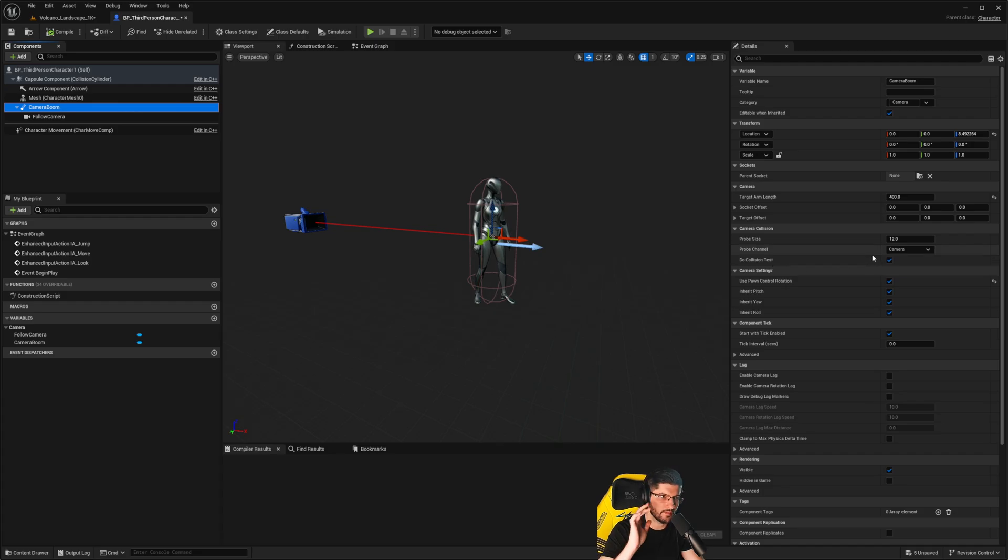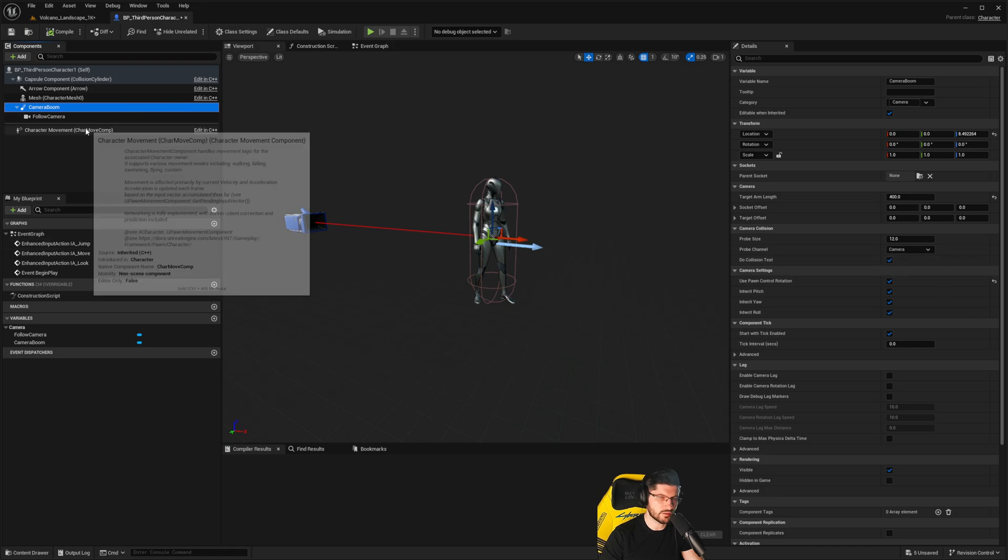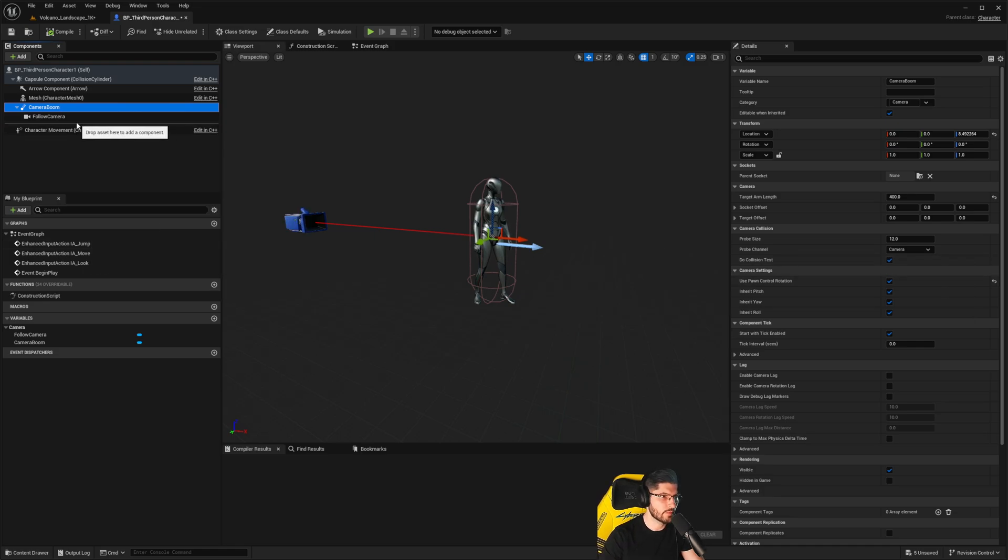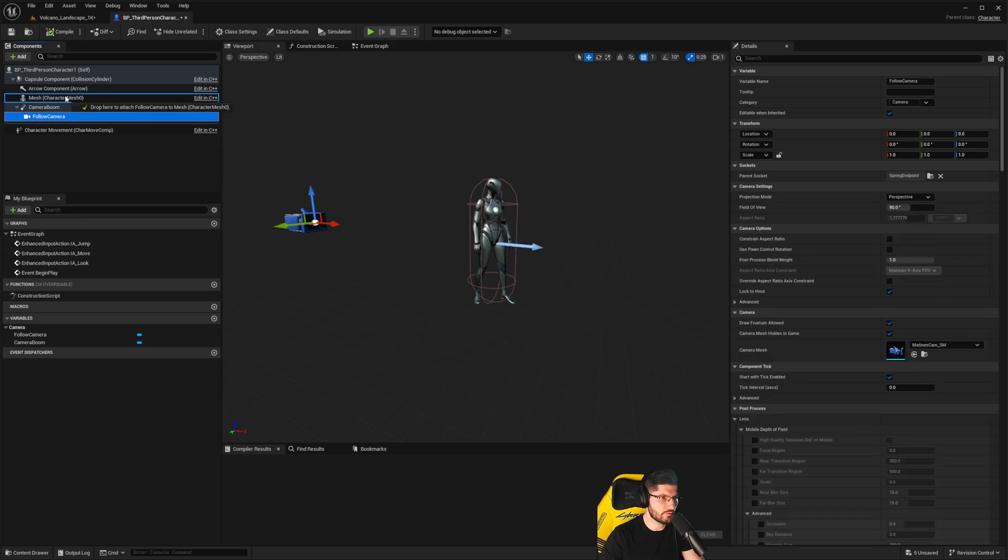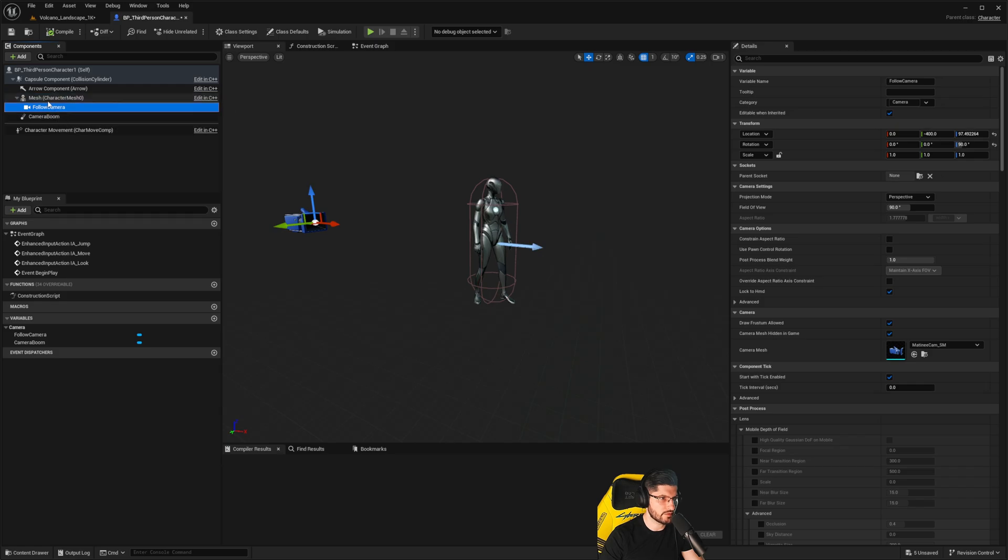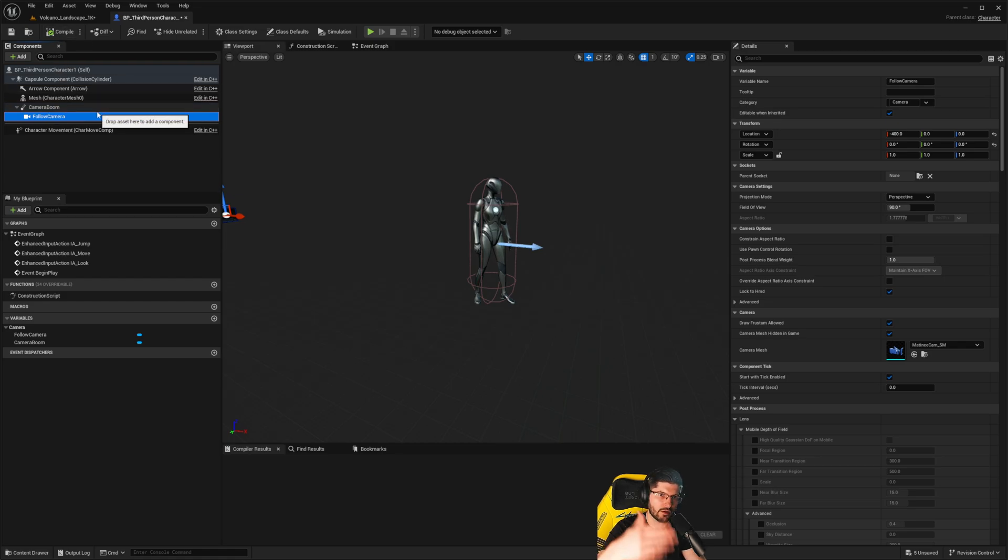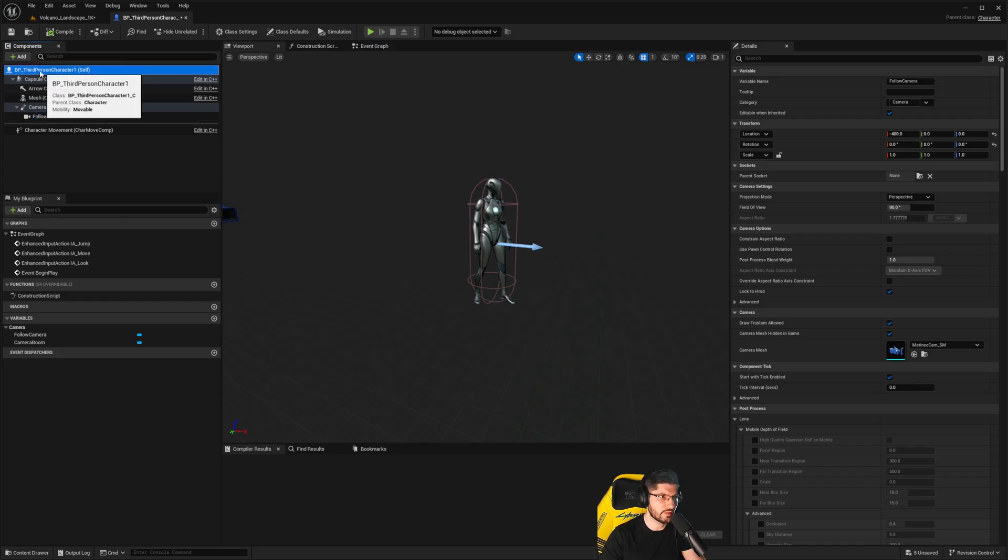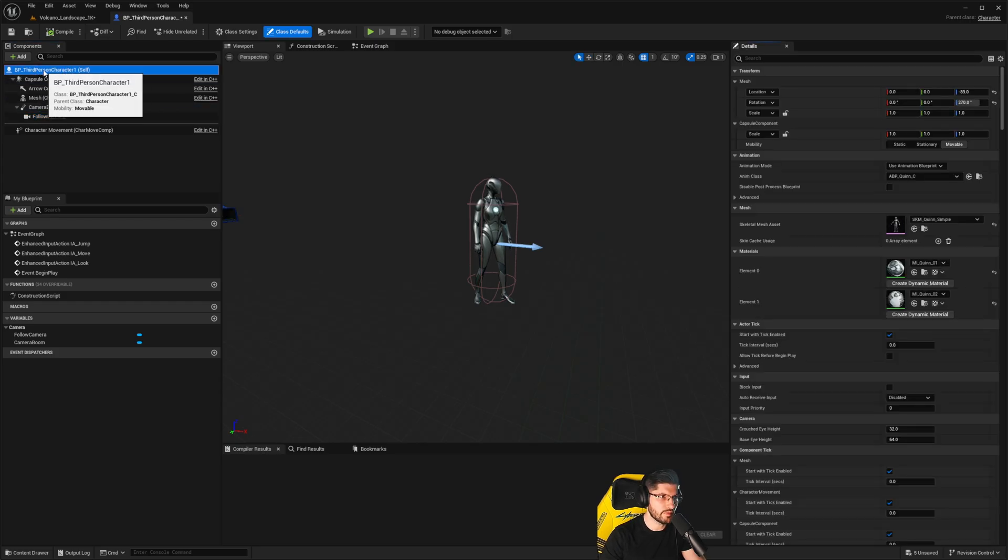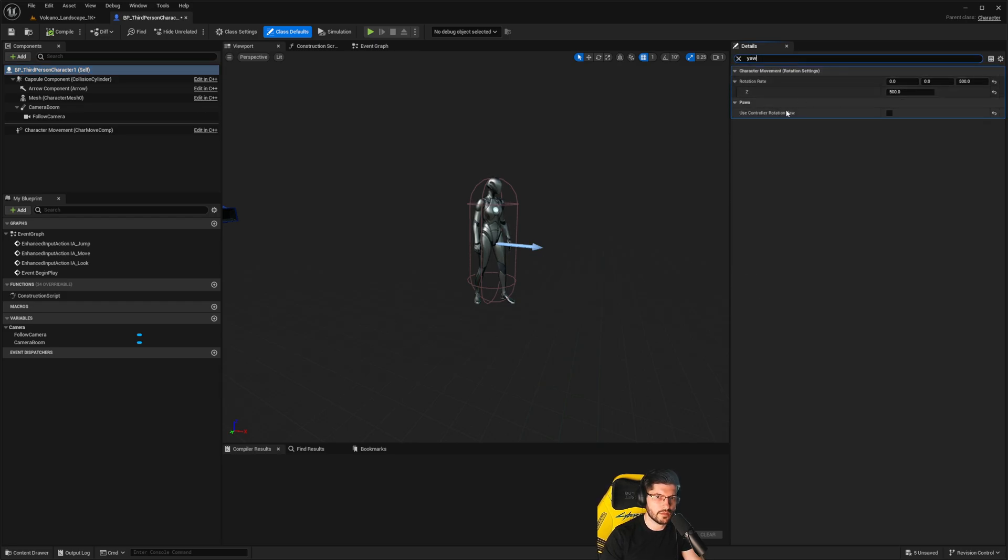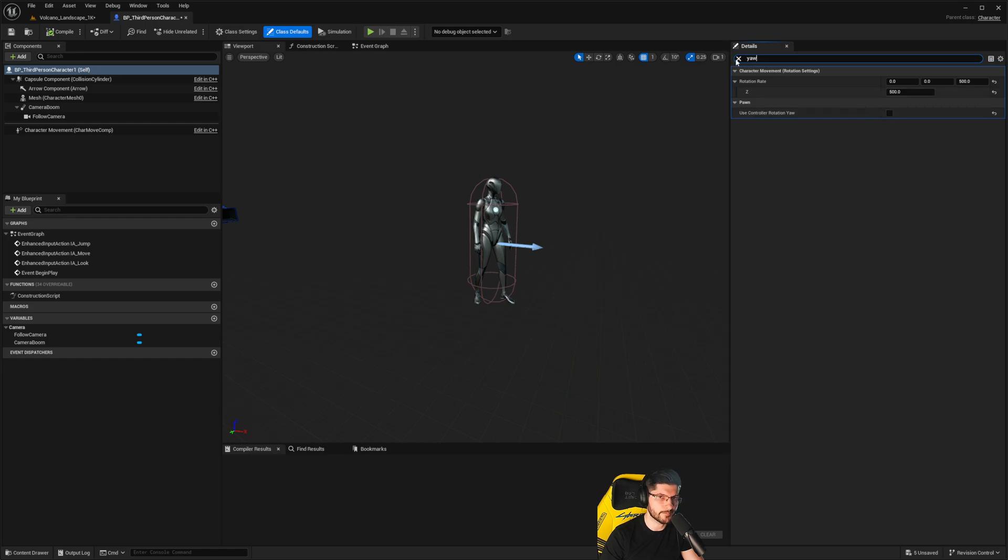This is the important bit, because once you have the camera boom or spring arm in place, you can then attach the follow camera. Let's say it was like this and you add the spring arm, you can attach the follow camera to the camera boom. Now the camera will function exactly like the third person character I currently have, as long as you have selected your BP third person character and make sure that Use Control Rotation Yaw is off. This is important, otherwise this won't work properly.